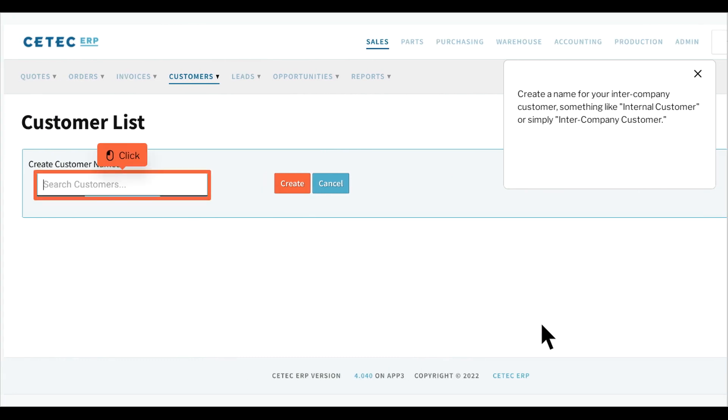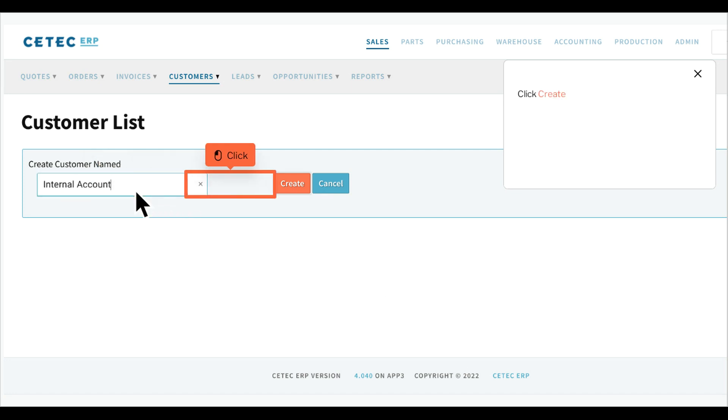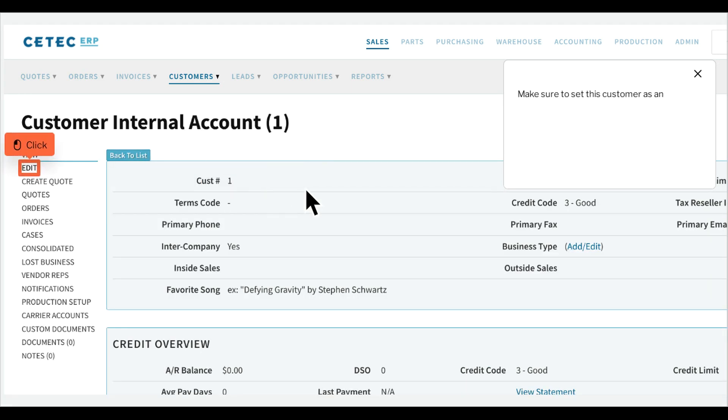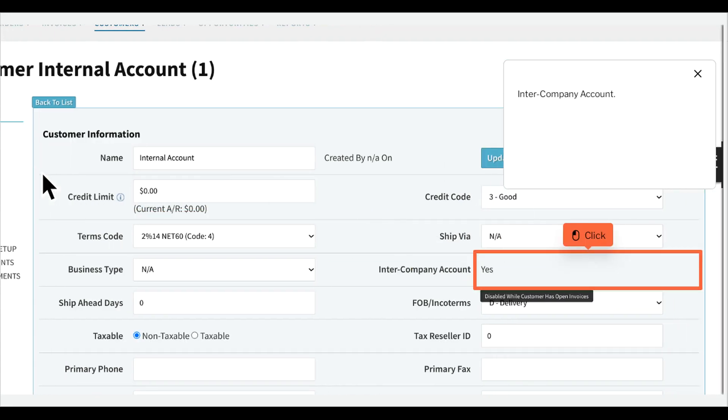Create a name for your intercompany customer, something like Internal Customer, or simply Intercompany Customer. Click Create. Make sure to set this customer as an intercompany account.